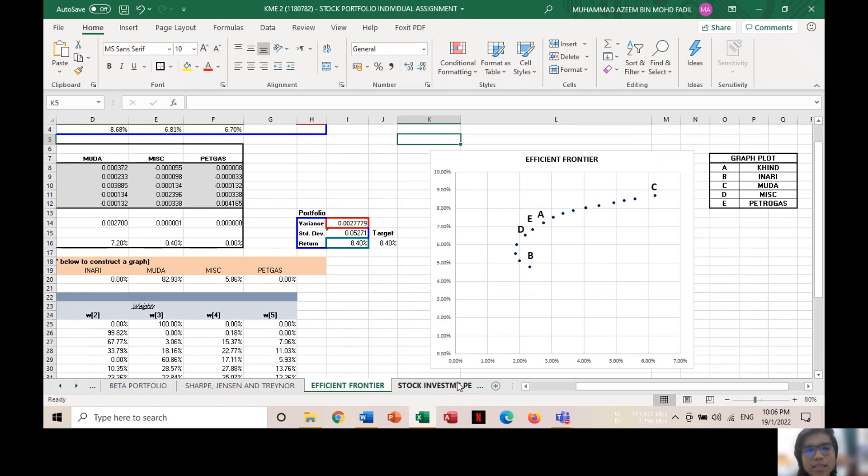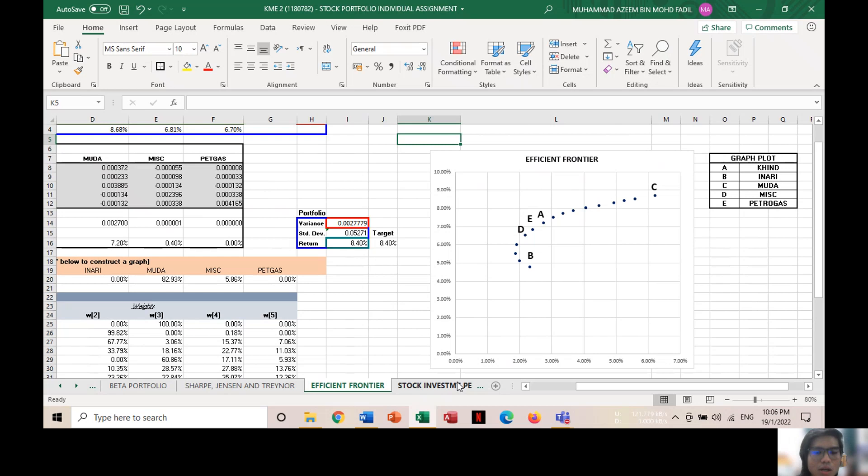This is the efficient frontier graph. As we can see, the graph portrays a C curve, which helps investors understand the potential risk and returns in their portfolios. From the graph, it can be seen that the portfolio is located at points A, B, C, D, and E.